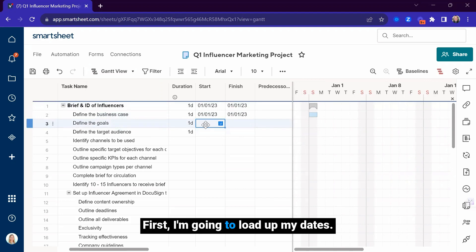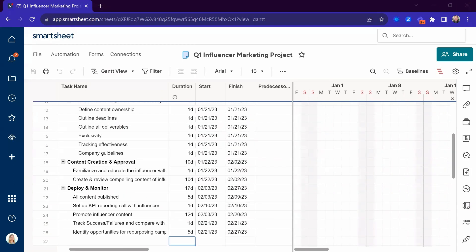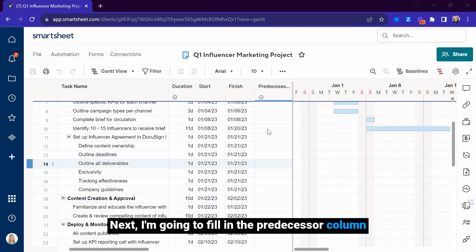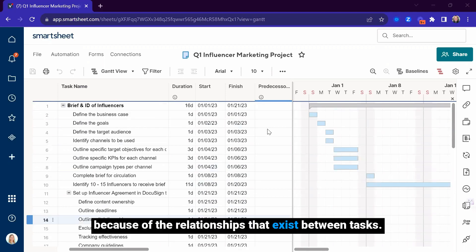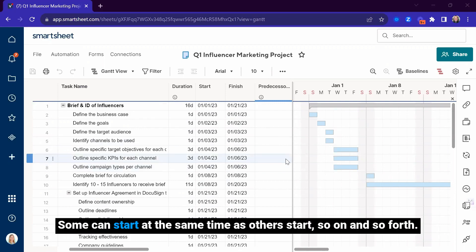First, I'm going to load up my dates. Next, I'm going to fill in the predecessor column because of the relationships that exist between tasks. Some can't start until others finish. Some can start at the same time as others start, and so on and so forth.